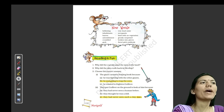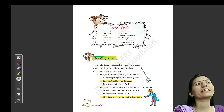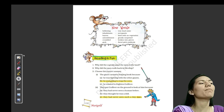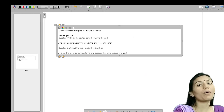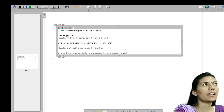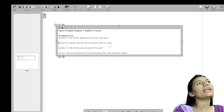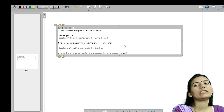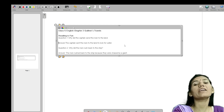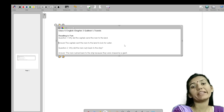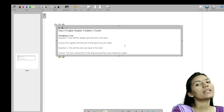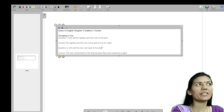First question is: why did the captain send the man to the land? Ki captain ne man ko land par kyun bheja tha? In search of water. The captain sent the man to the land to look for water — yeh pata lagane ke liye ki vahan paani hai ya nahi. Isiliye usne admiyoko vahan bheja tha.